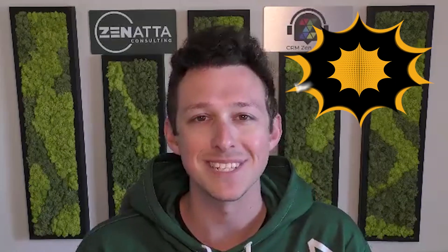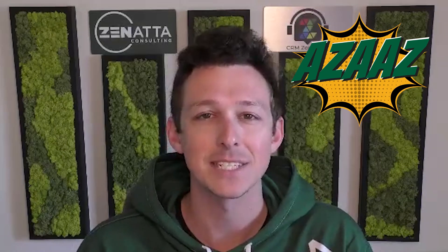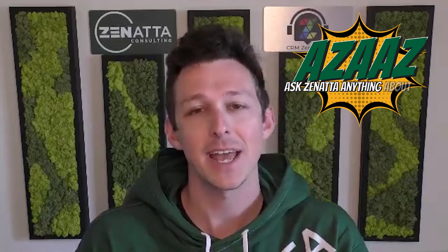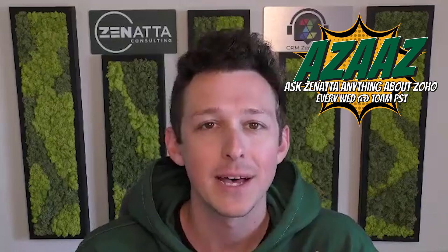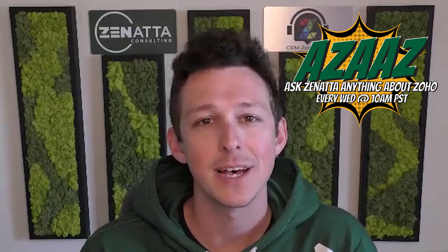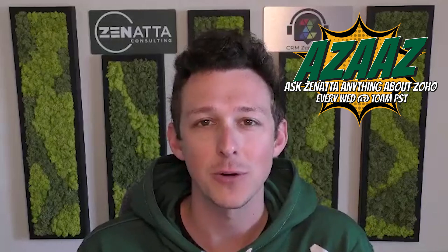And if you have any questions or feedback or new video requests, please be sure to leave those in the comments section below as we try to read and respond to each and every one of those on our weekly show Ask Zonata Anything About Zoho. So without any further ado, let's go ahead and jump on into the walkthrough.